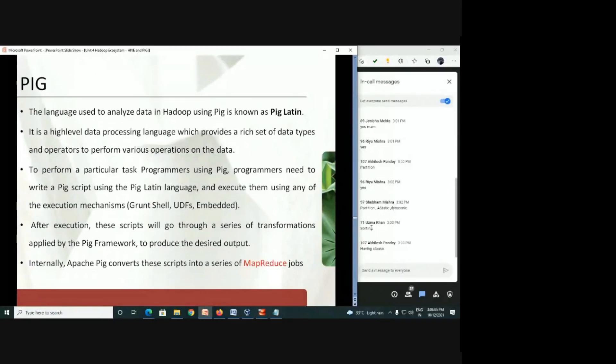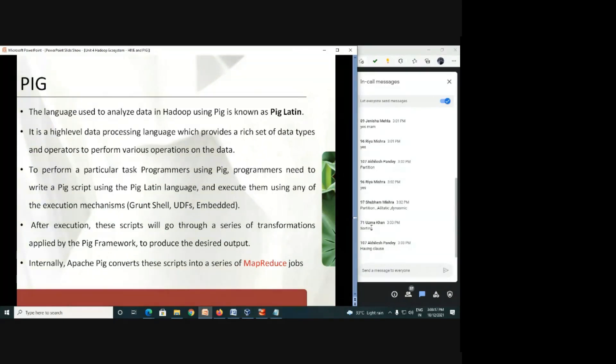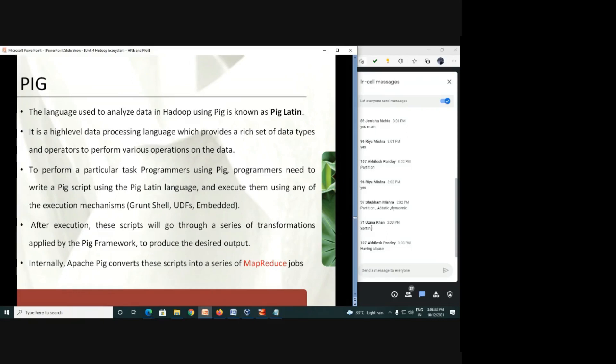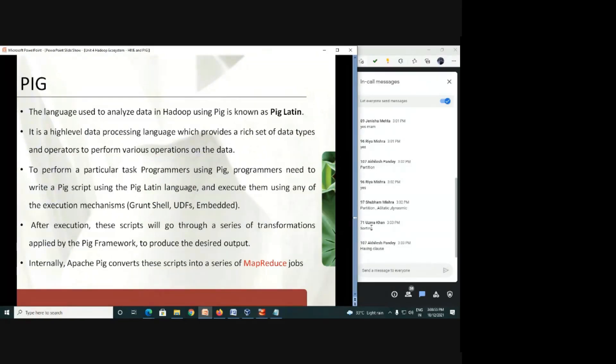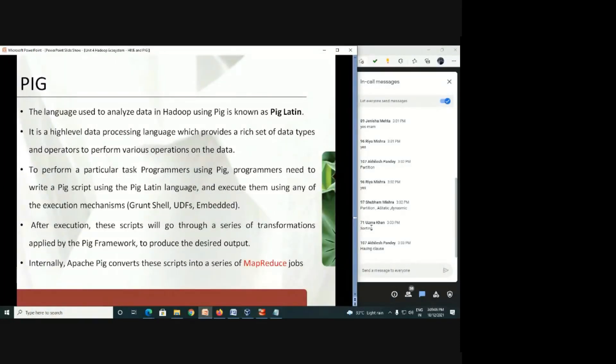To perform the task in Pig, a programmer is required to write a Pig script. A Pig script is a collection of statements that will execute at a time. First we will see how to execute those commands and statements, and then we will see how we can create one Pig script or Pig file with .pig extension. As we have already seen with Hive and MapReduce, here we require a different platform to work on it. For Pig we require some command prompt or platform to perform queries, and for that we require a grunt shell.